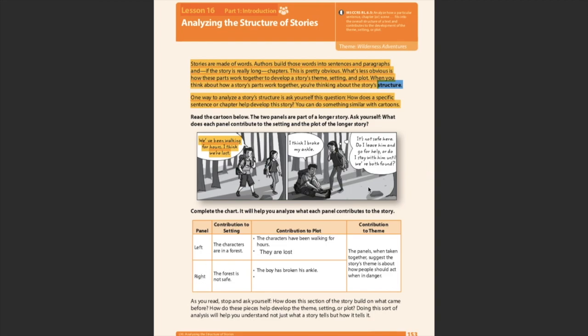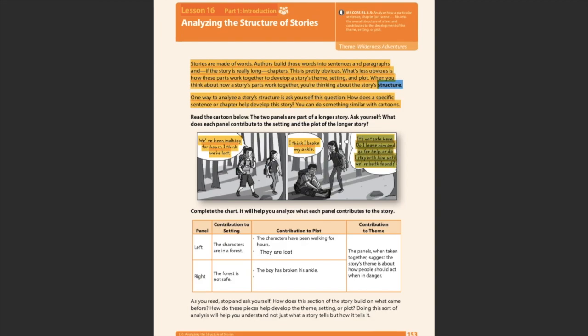Alright. So now let's look over here and go back to my highlighting tool and let's look at the right side. So here we have the same forest, but let's read to see if we have kind of the same feel with this forest. So I think I broke my ankle. He's down here holding his ankle, not looking too happy. It's not safe here. Do I leave him and go for help or do I stay with him until we're both found? So this is thoughts because you can see her little thinking bubbles and not a conversation bubble. So she's not saying that out loud.